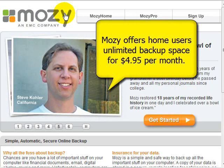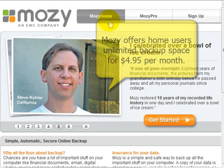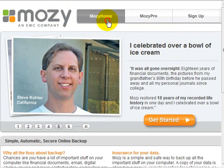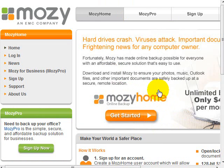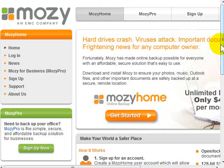So go to Mozy.com. When you're there, click Mozy Home. The first thing you'll see on the Mozy Home portion of the website is their unlimited online backup for $4.95 a month.